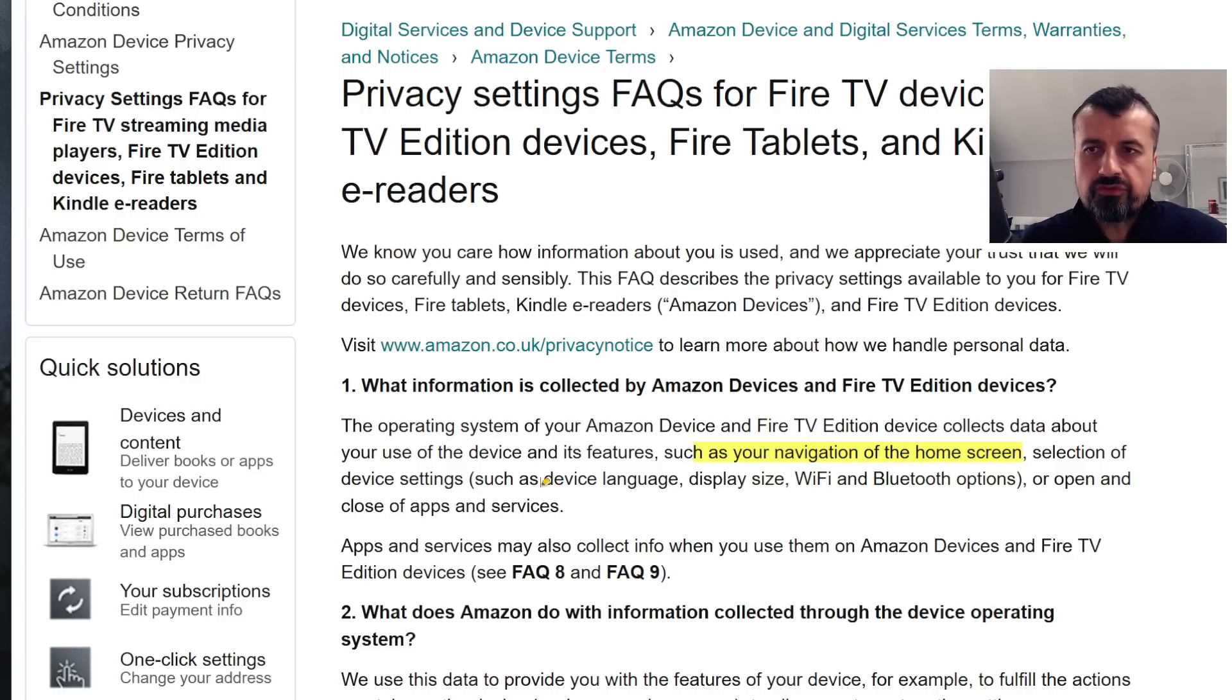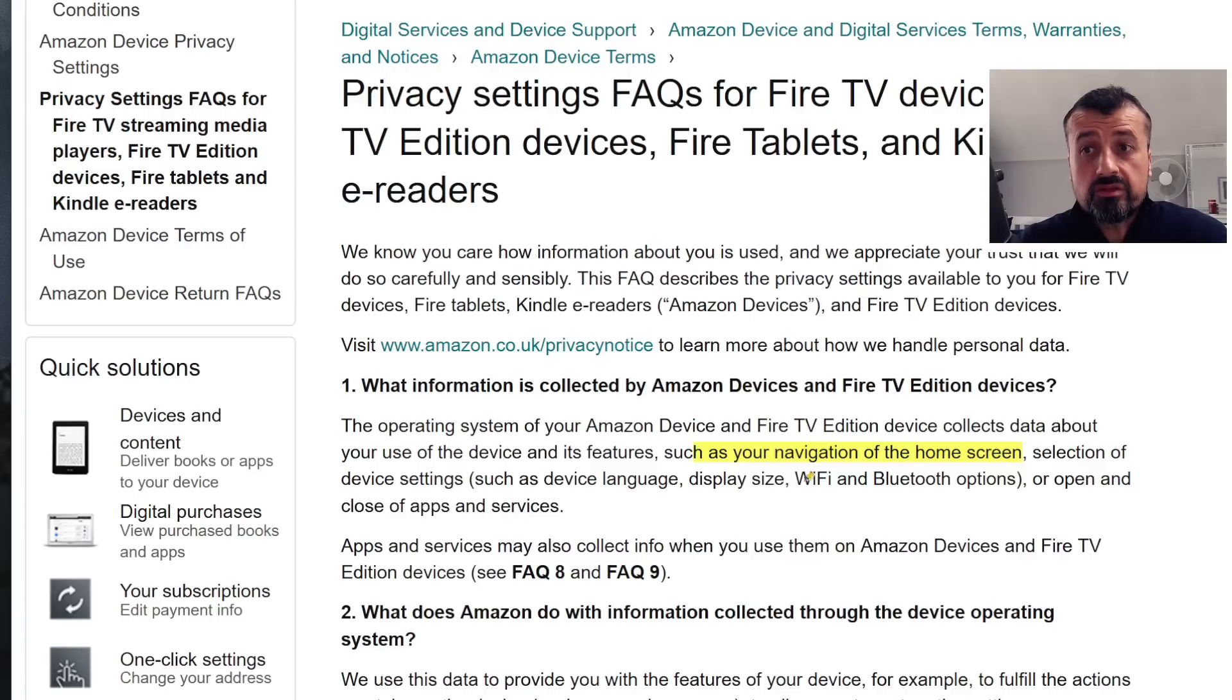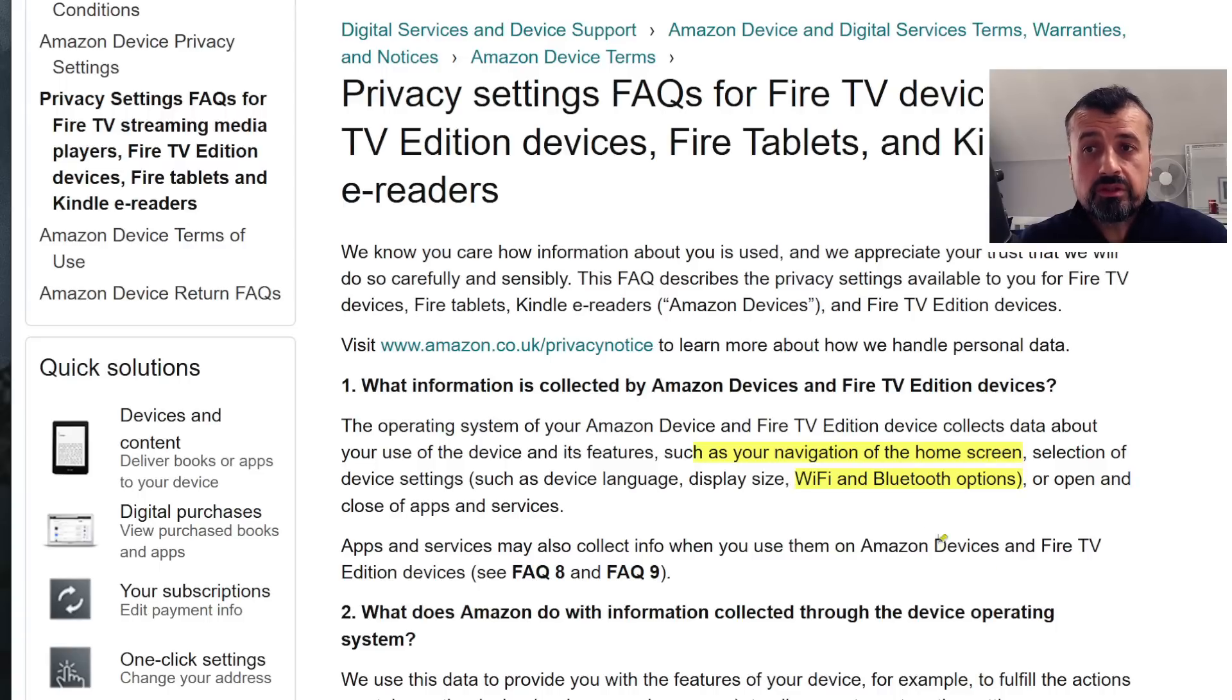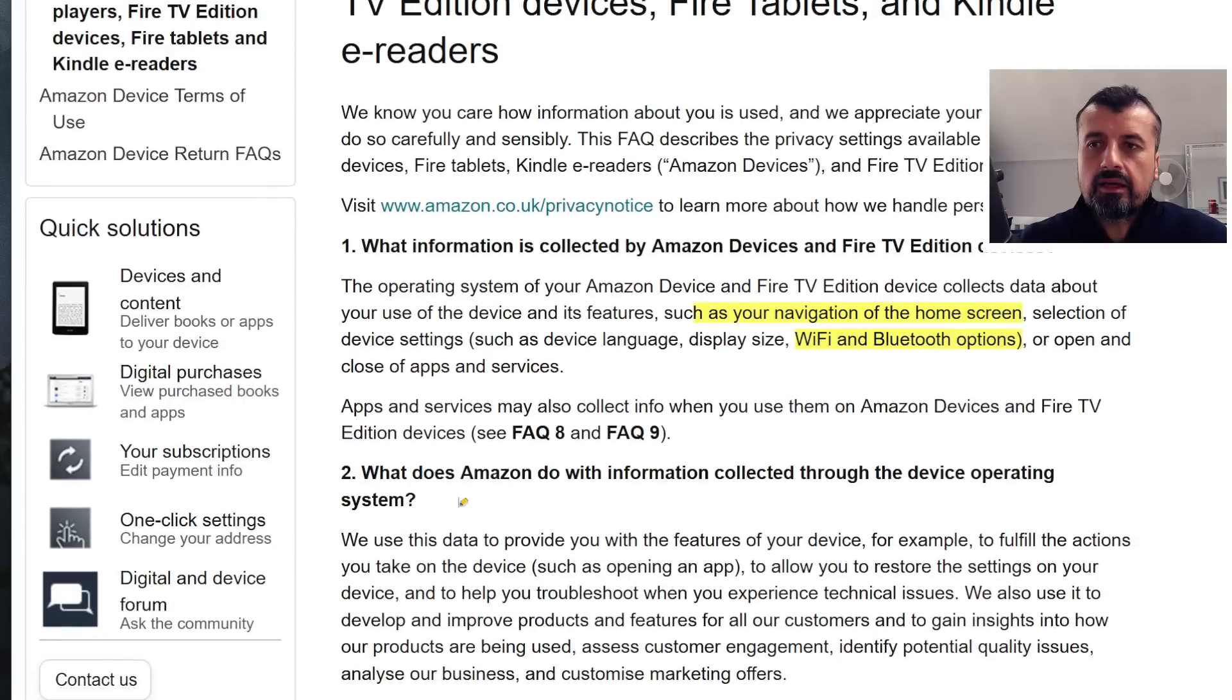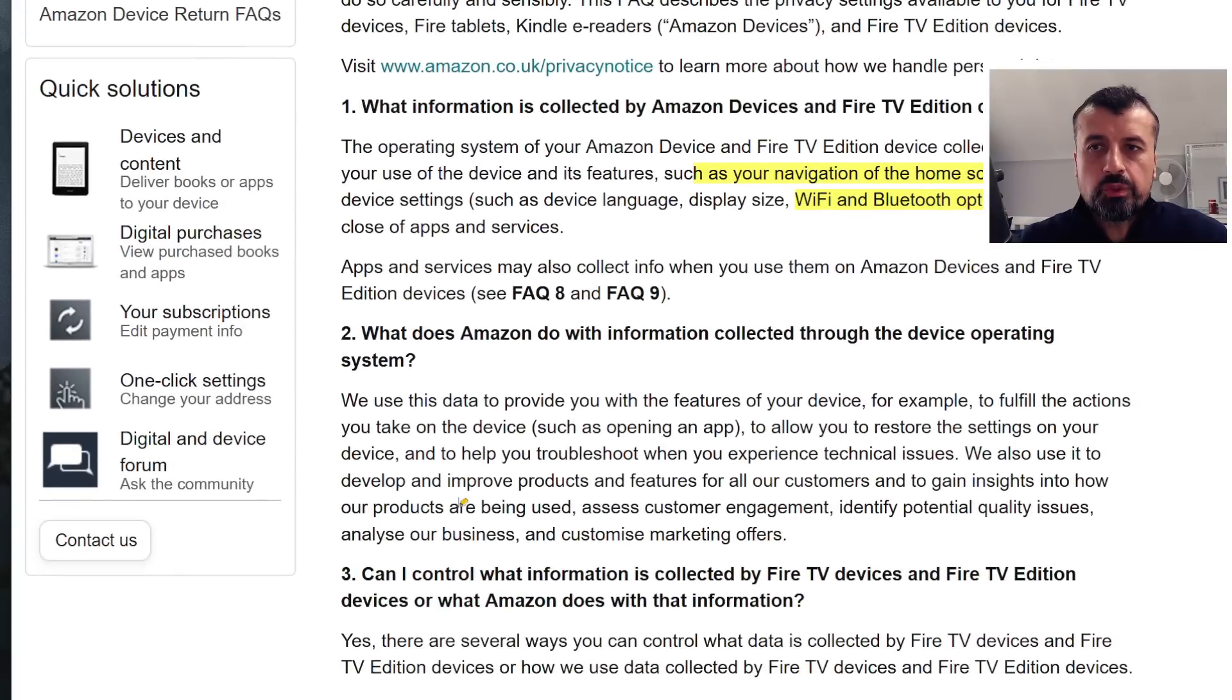They also look at your device language, they look at your display size, Wi-Fi and Bluetooth options. All of these things are being captured. Now they say here, what do they actually do with this data?